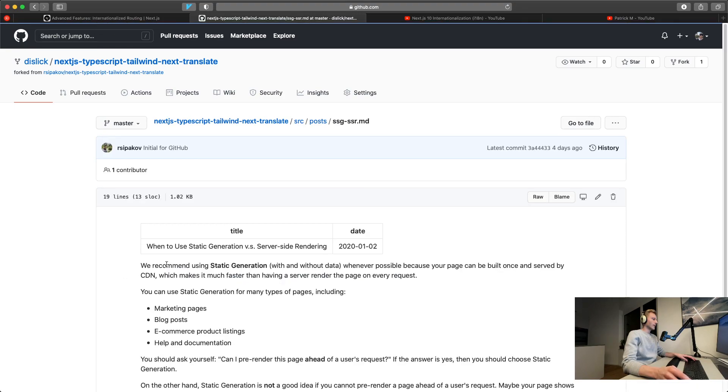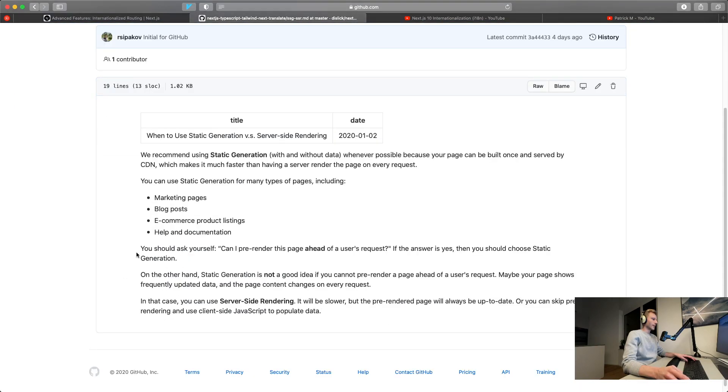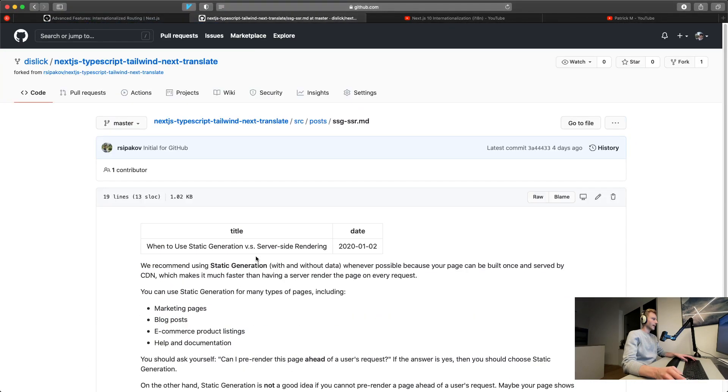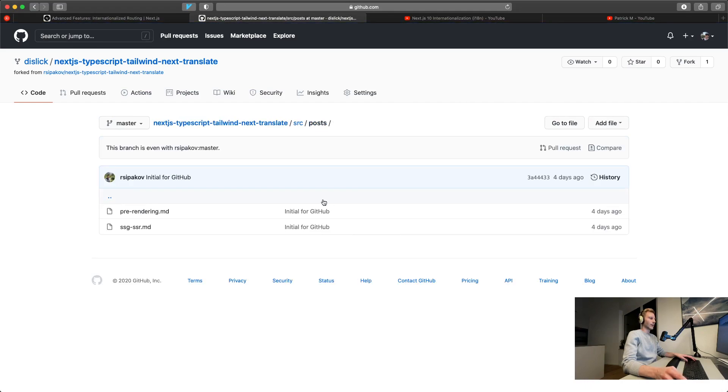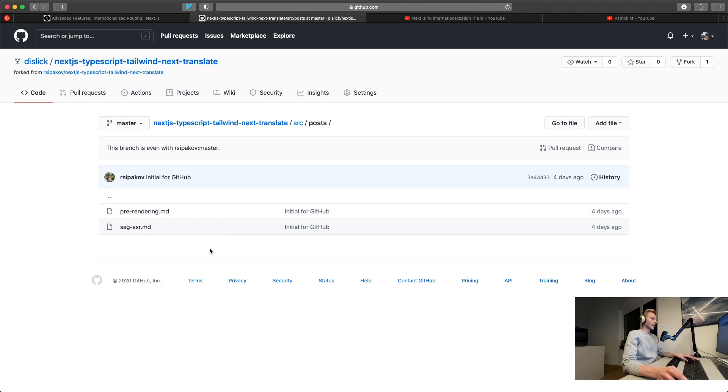If we open these markdown files up we can see that there's some metadata and then the actual blog post which is currently in English and he would like to translate them into Russian or any language for that matter. So today we're going to do exactly that.